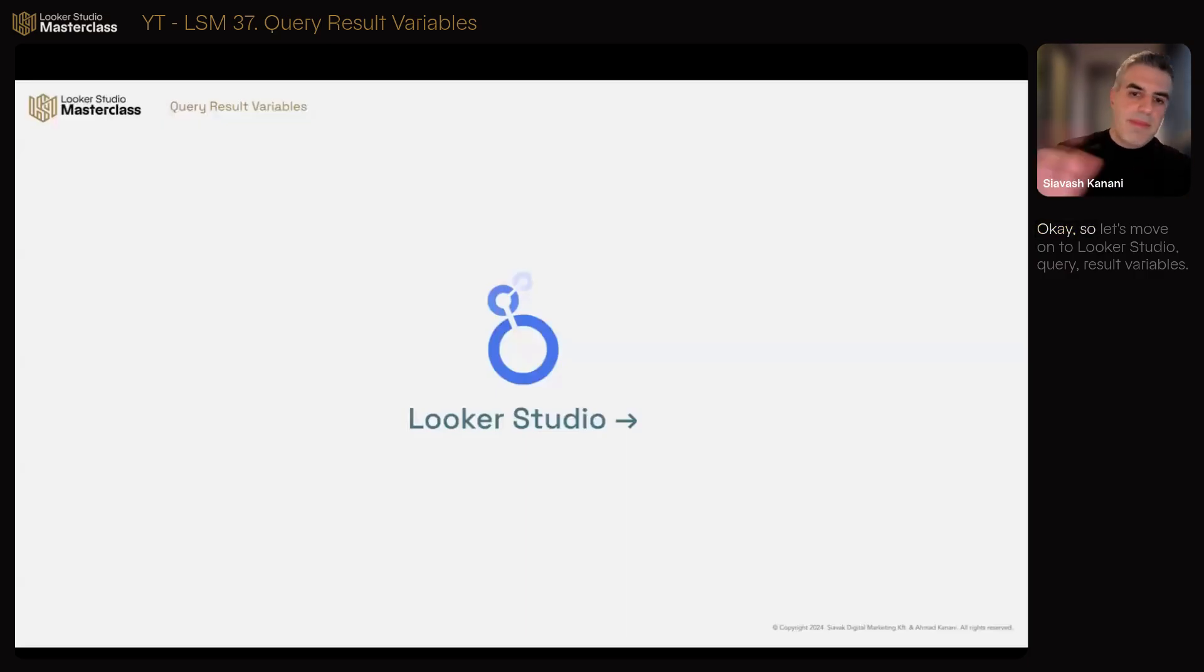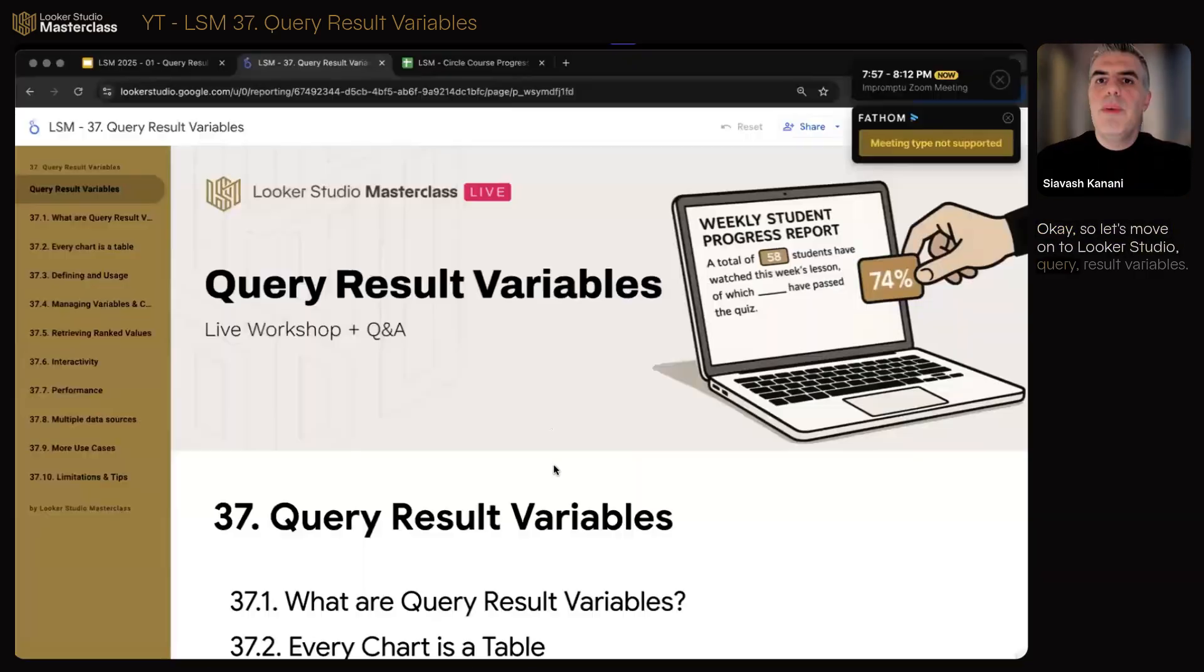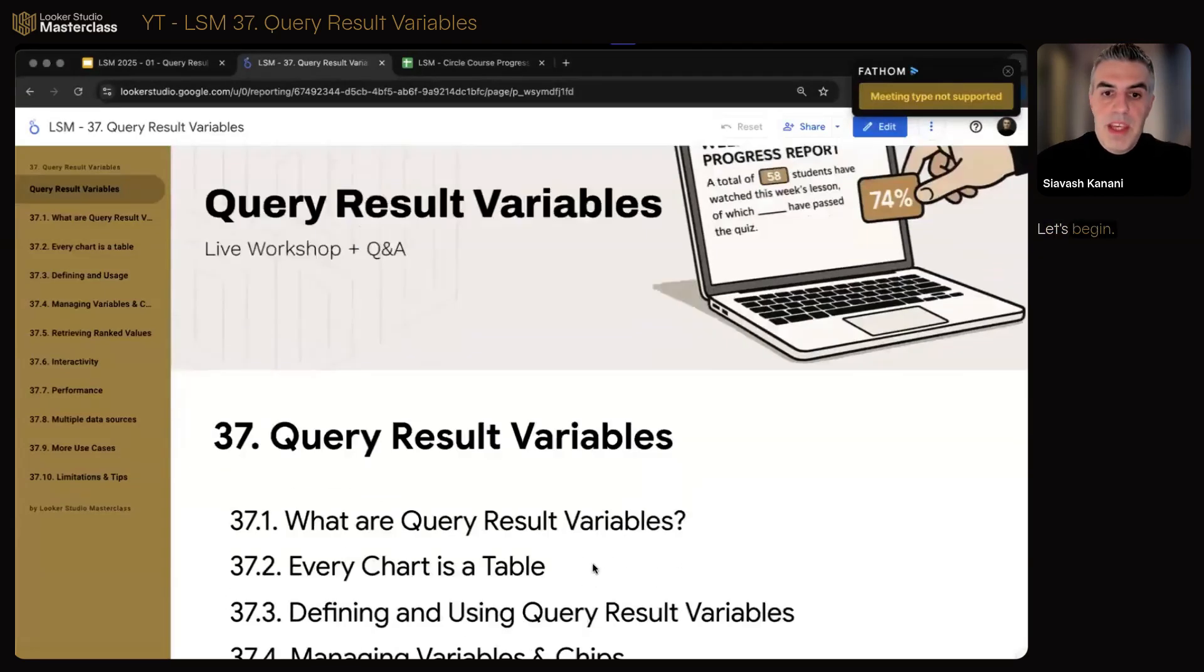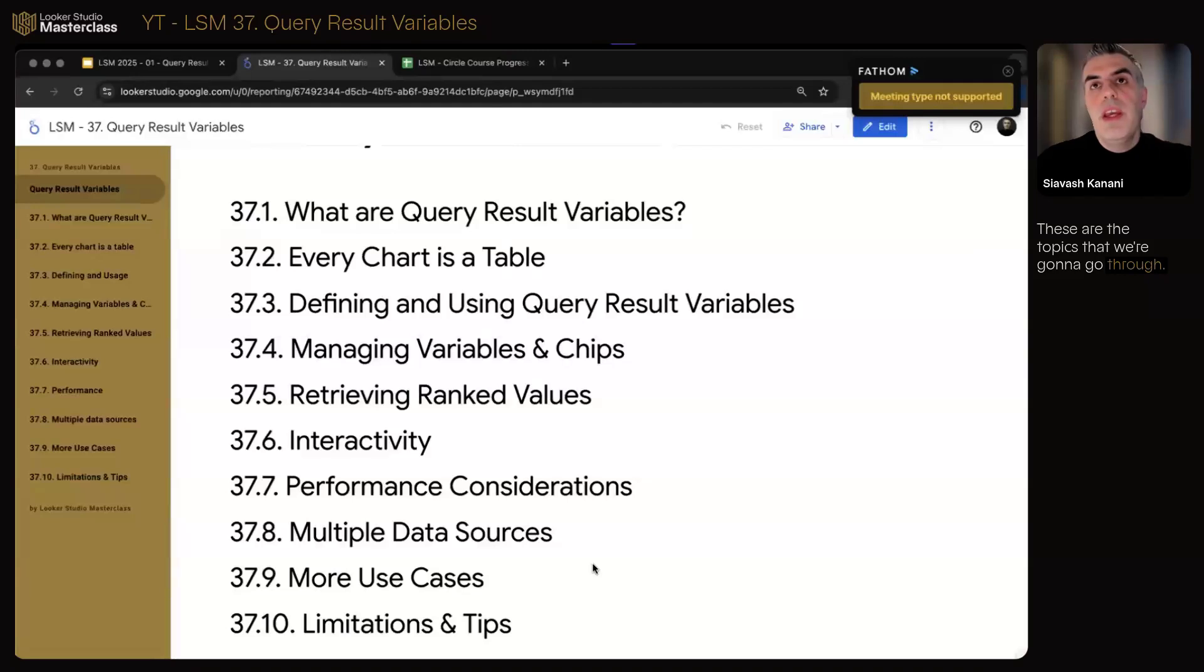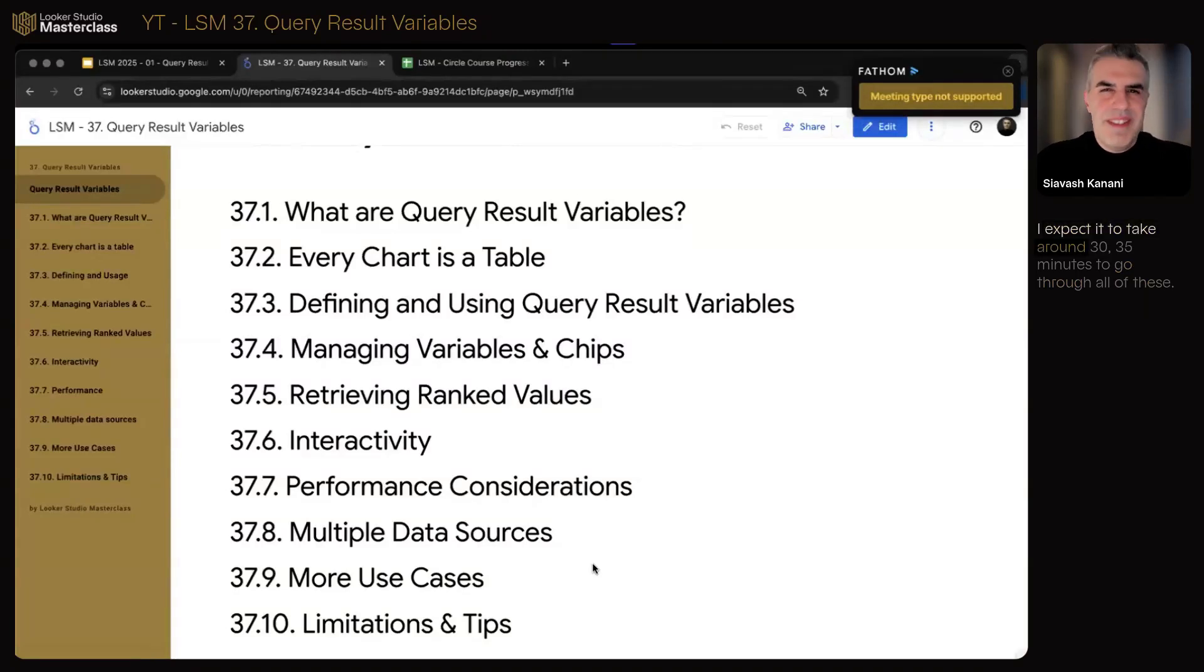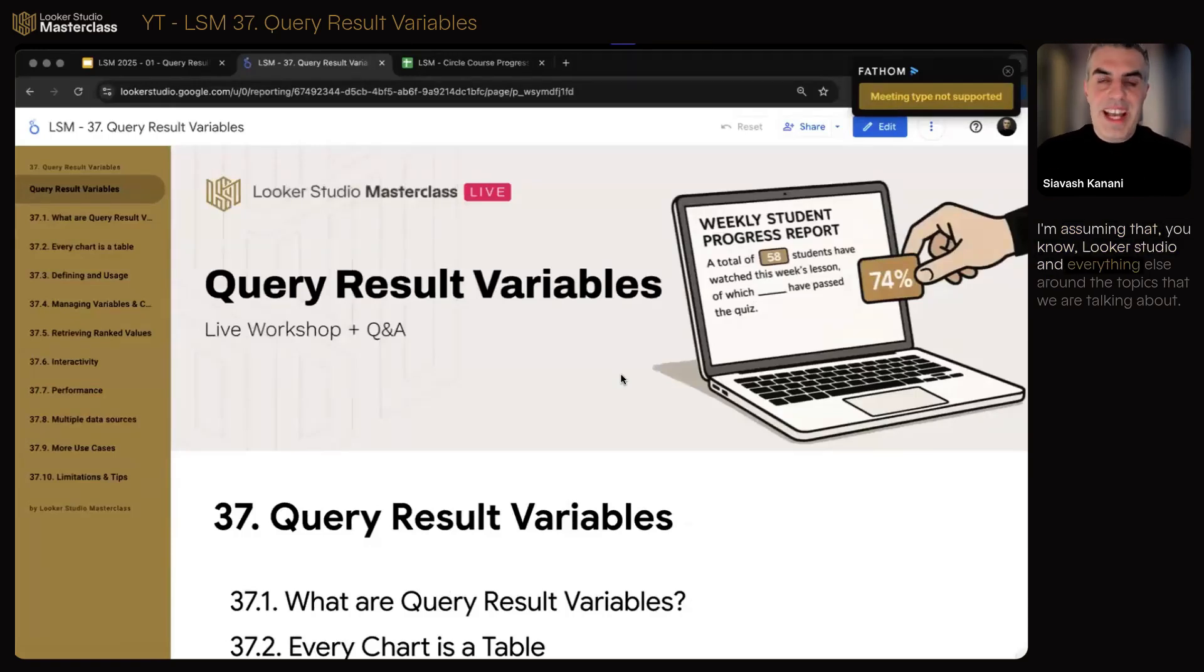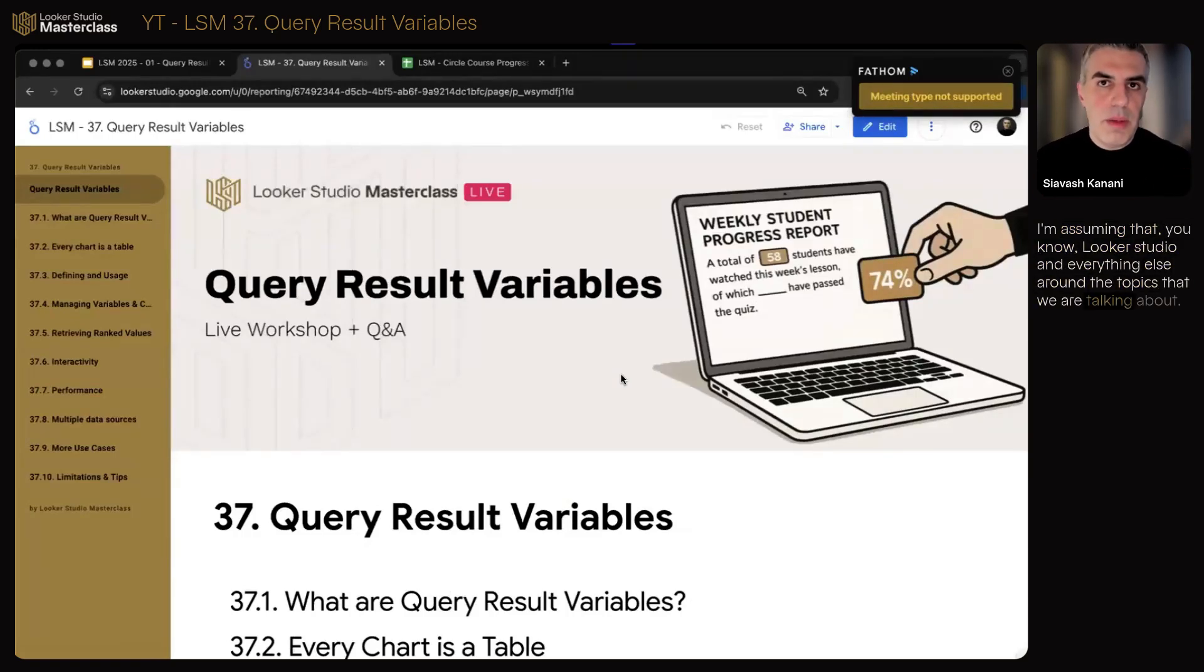So let's move on to Looker Studio query result variables. Let's begin. These are the topics that we're going to go through. I expect it to take around 30, 35 minutes to go through all of these.